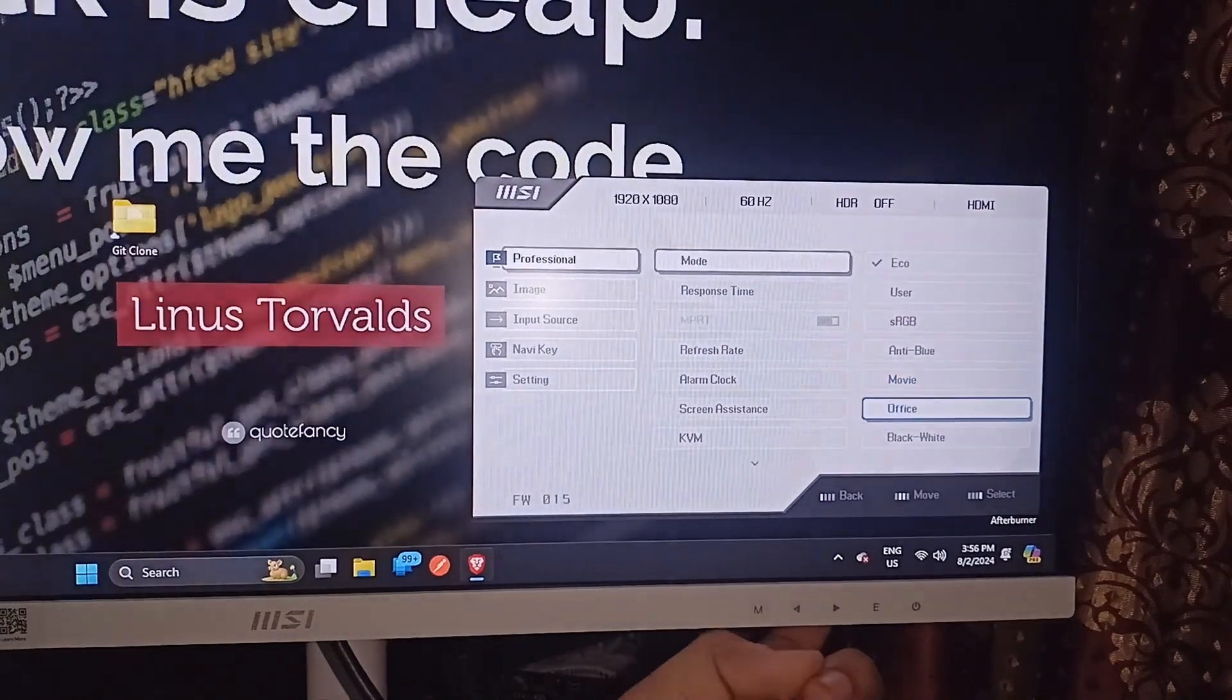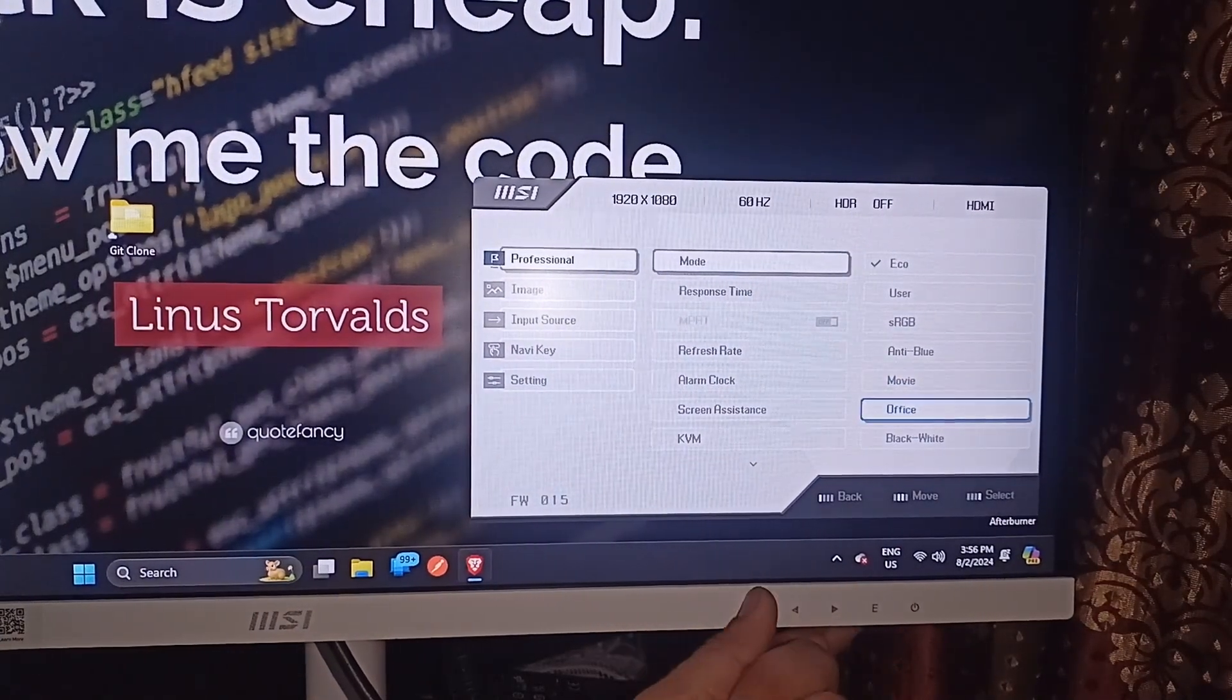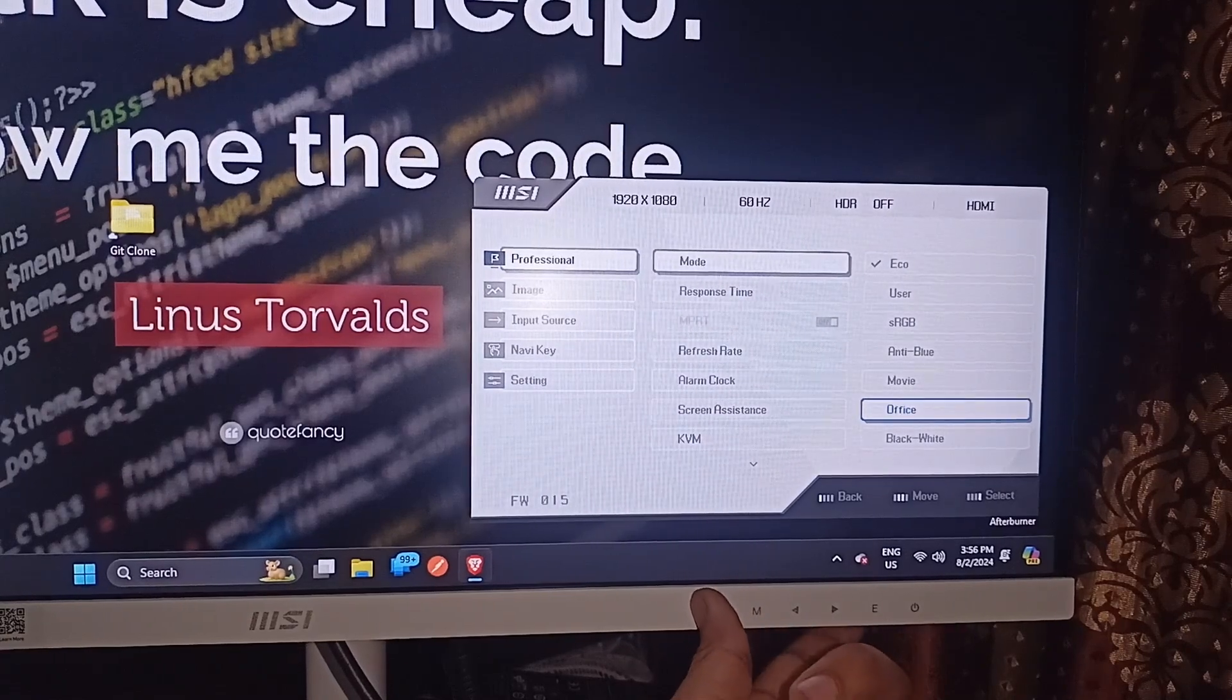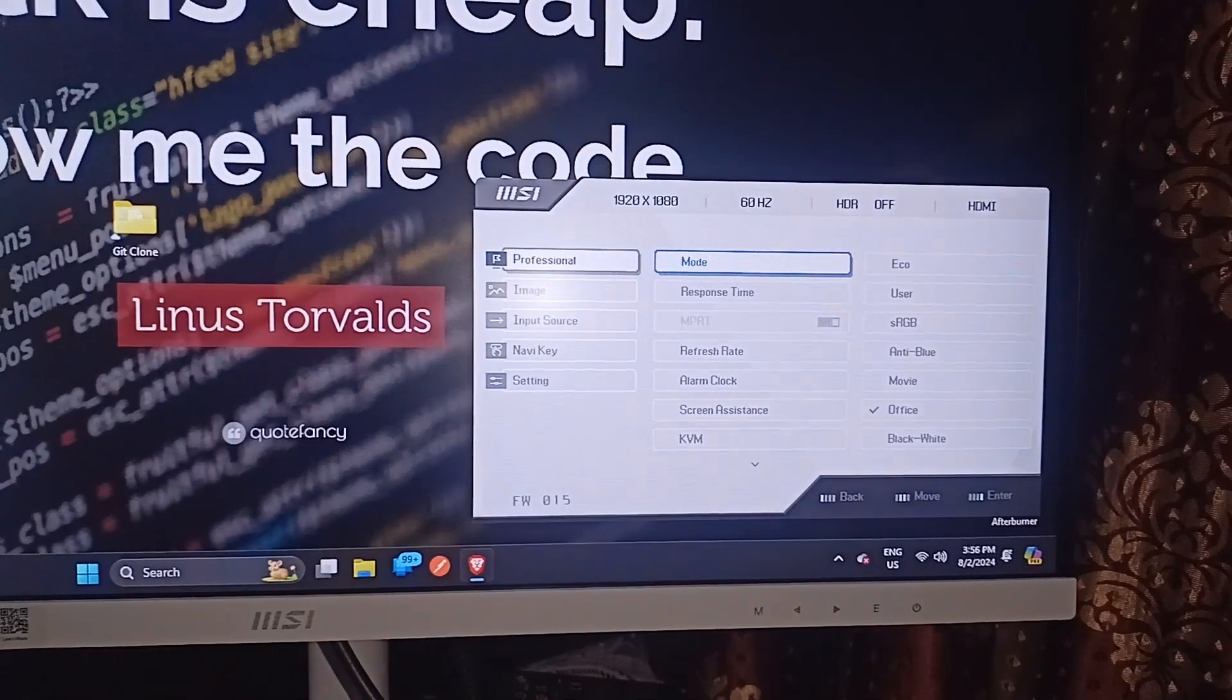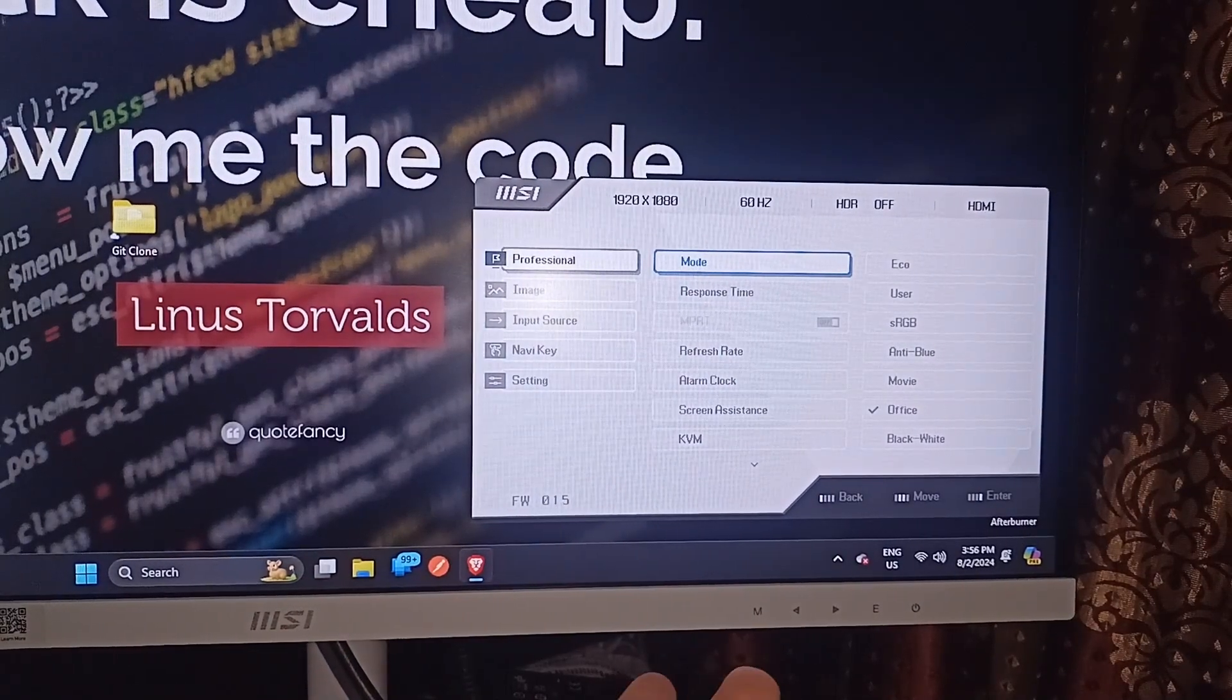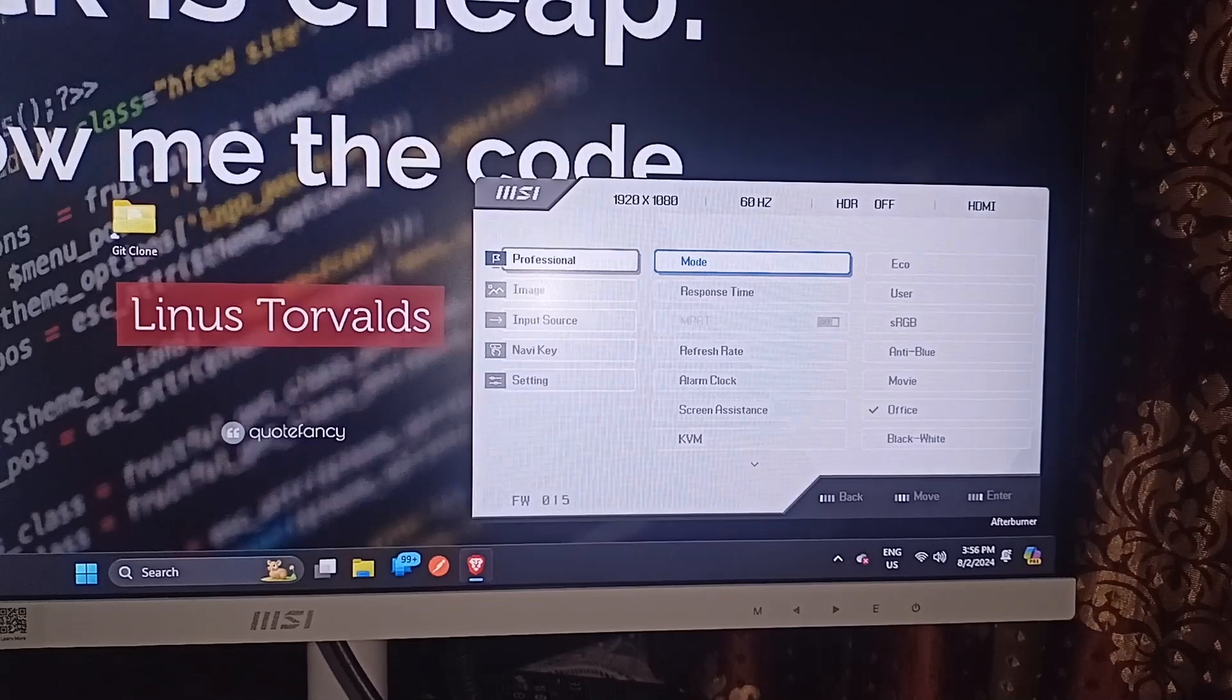I want office mode, so I can press the E button to select these settings. And that's it. You will now easily switch the mode from eco mode to office mode.